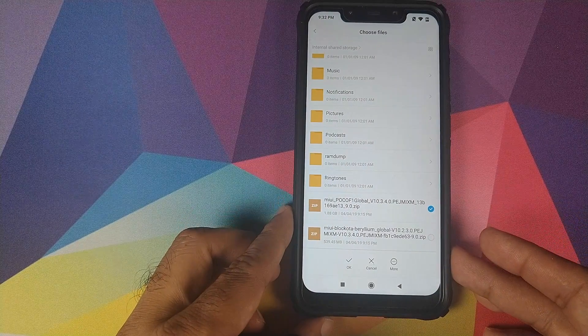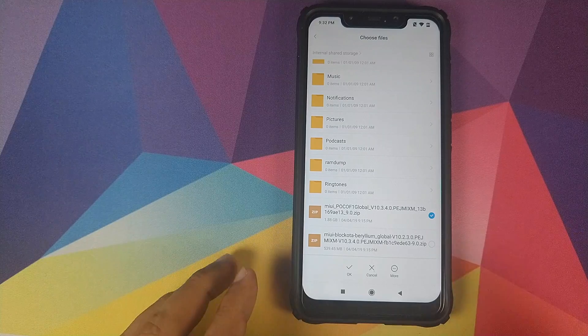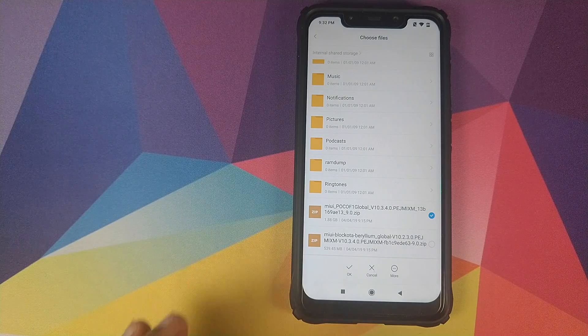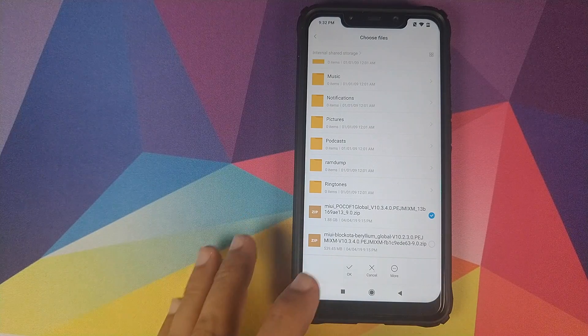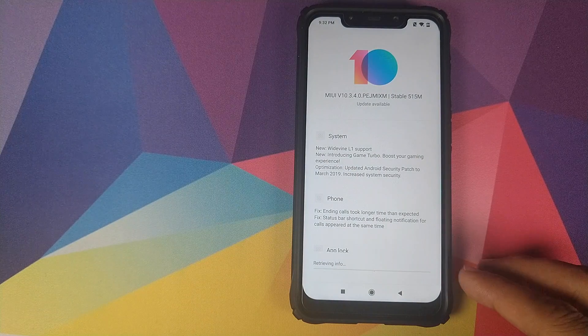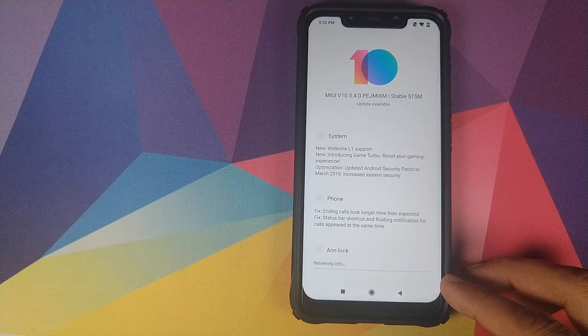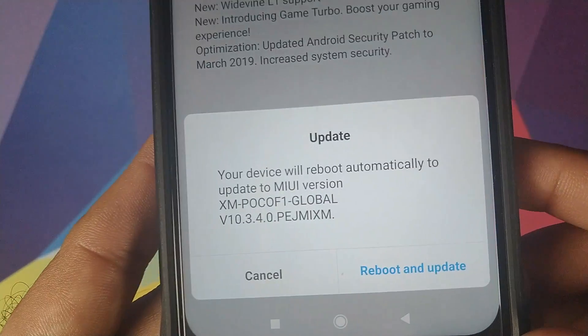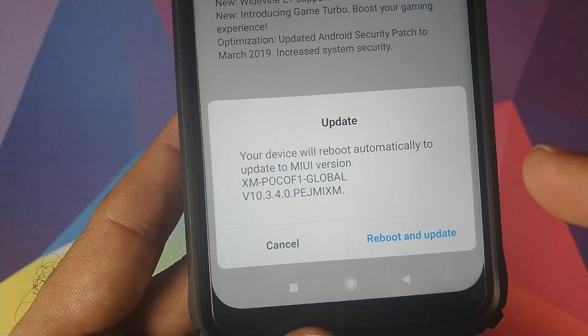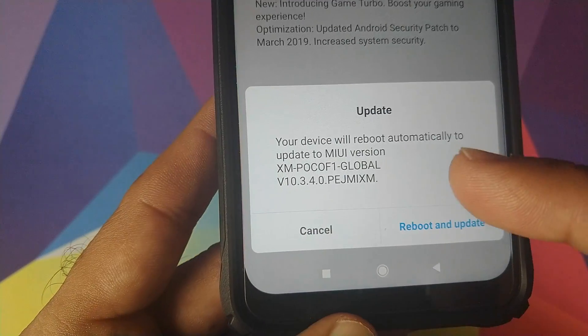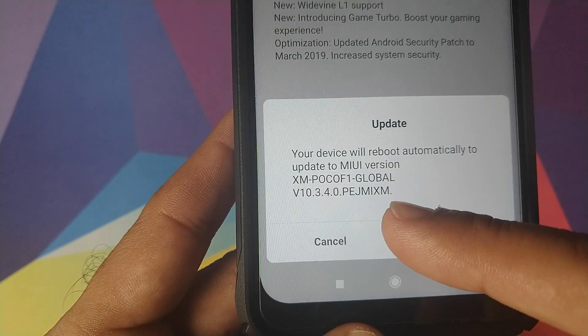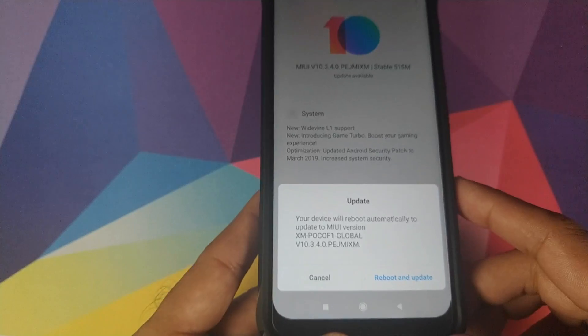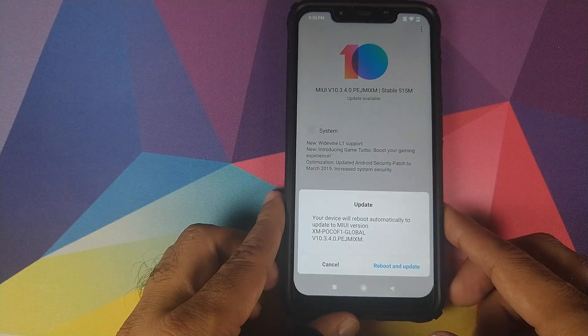Also make sure that you are connected to the internet because the update process will verify the integrity of the zip file. Let me go ahead and click on OK. It will say retrieving information. So once it is done retrieving the information it is telling me that my phone will automatically update to MIUI global stable 10.3.4.0. I will click on reboot and update.